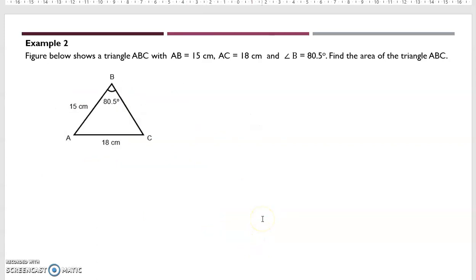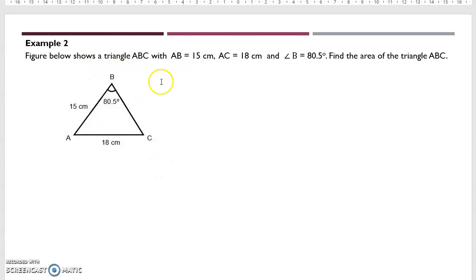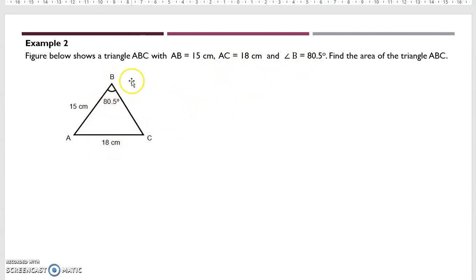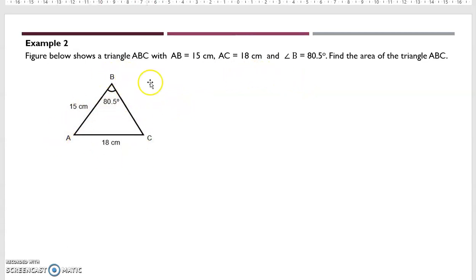Now we move on to example two. Figure below shows a triangle ABC. AB is 15 cm, AC is 18 cm, and the angle of B is 80.5 degrees. Find the area of triangle ABC.